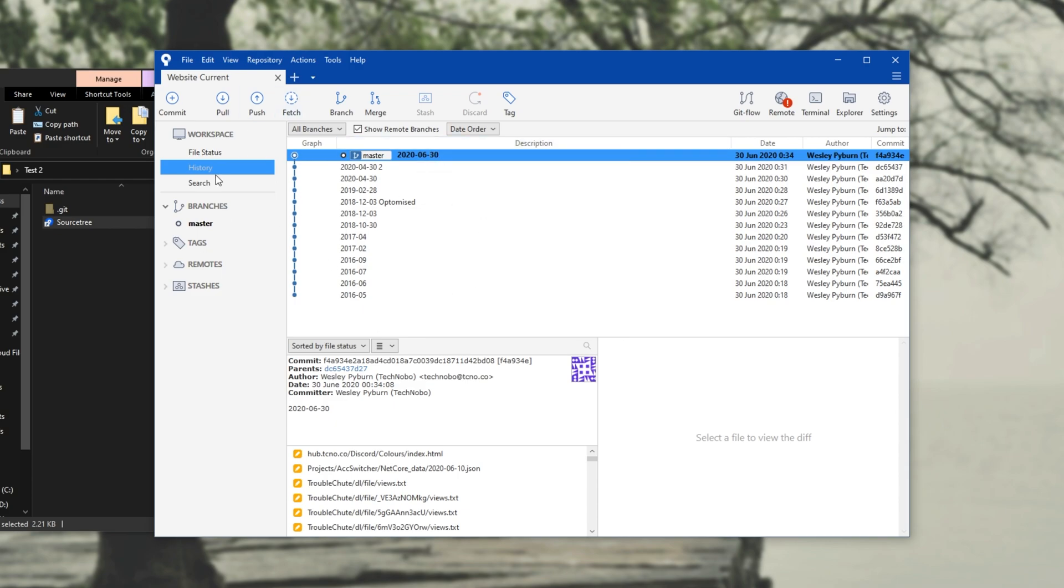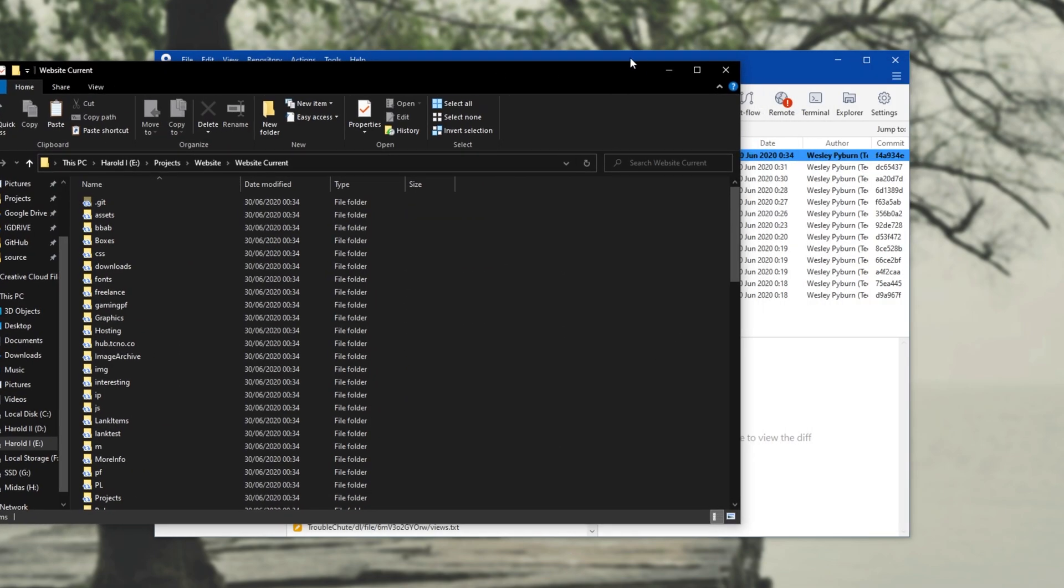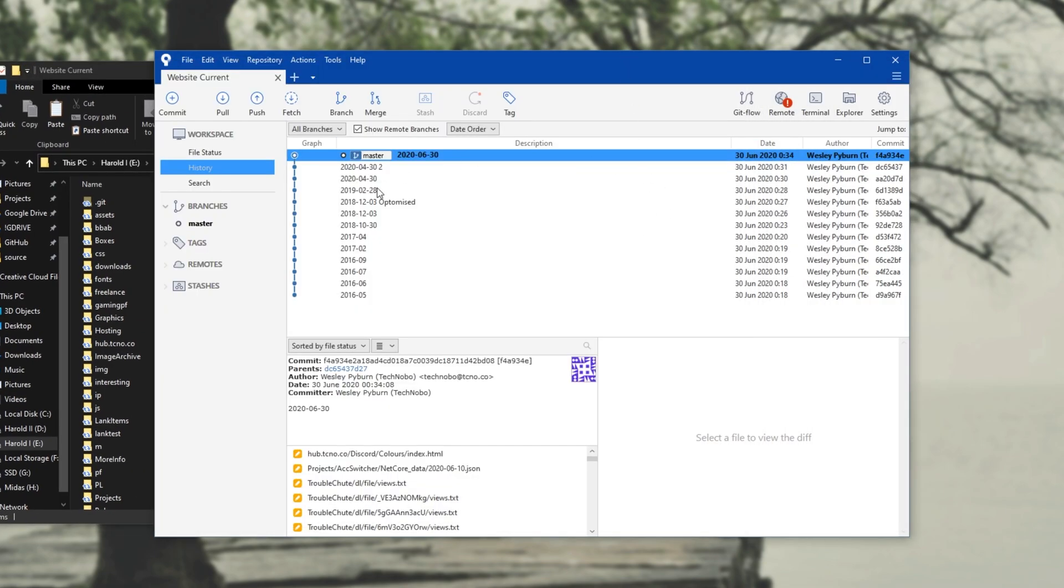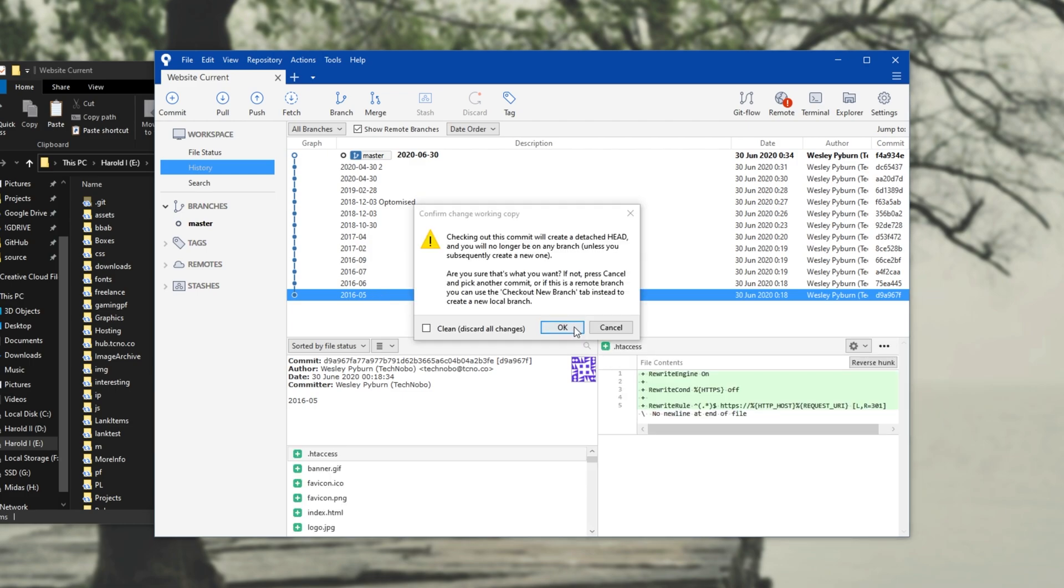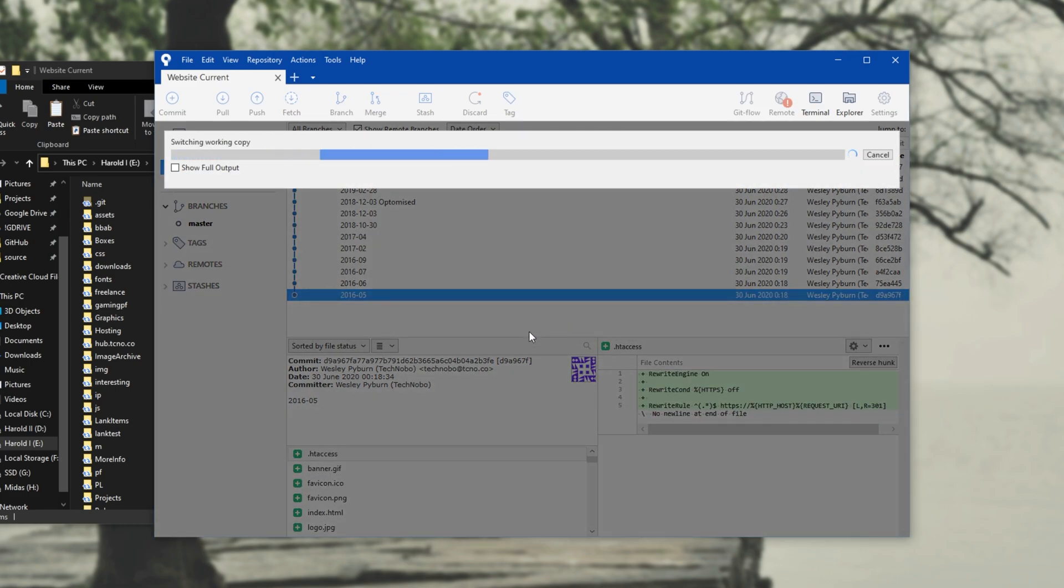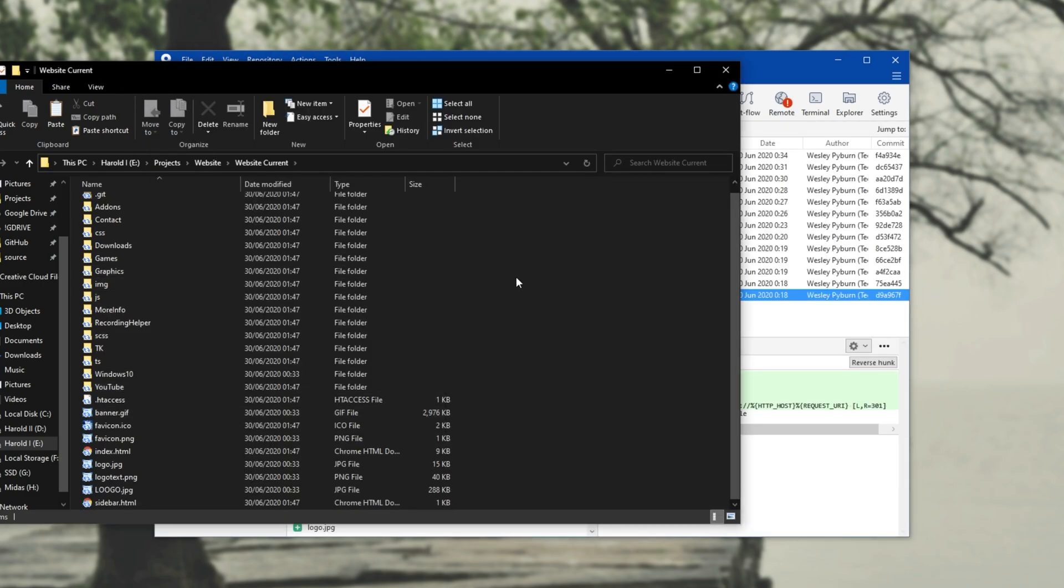I'll go ahead and open up the folder where this is in now, simply by clicking the Explorer button up in the top right. As you can see, these are all of the files that are currently on my website. If I push it across to the side, and pick a previous version, like 2016.05, double-click on it, and click OK. We'll swap back to it, and all of these files will be swapped out with the previous version.